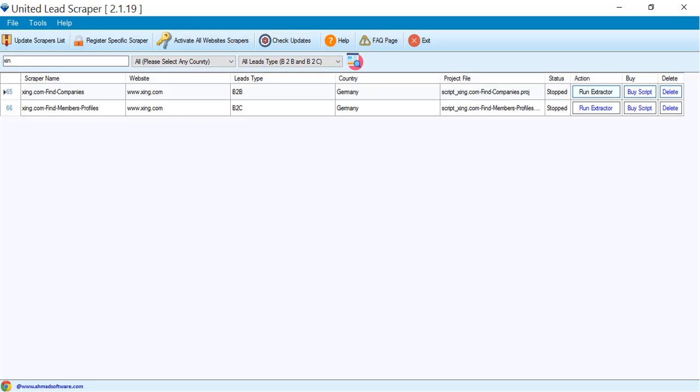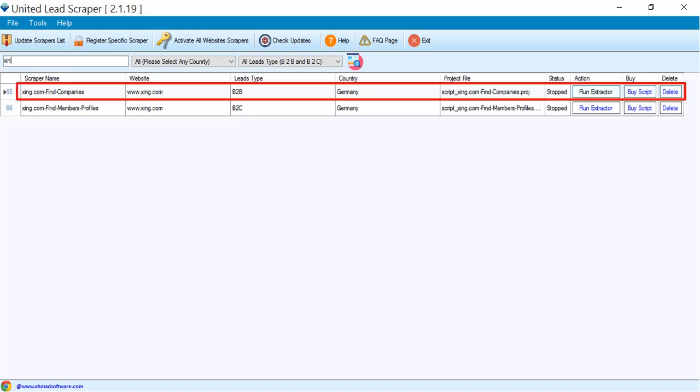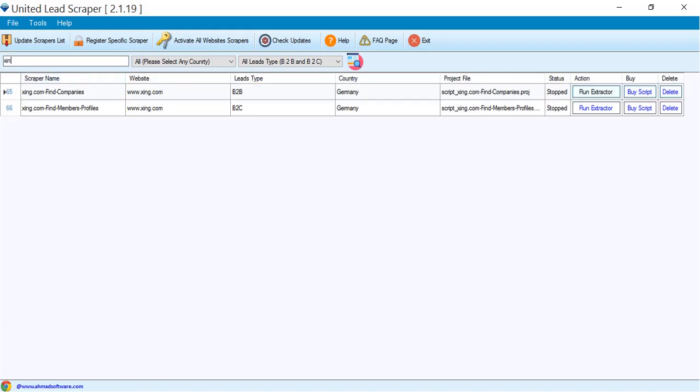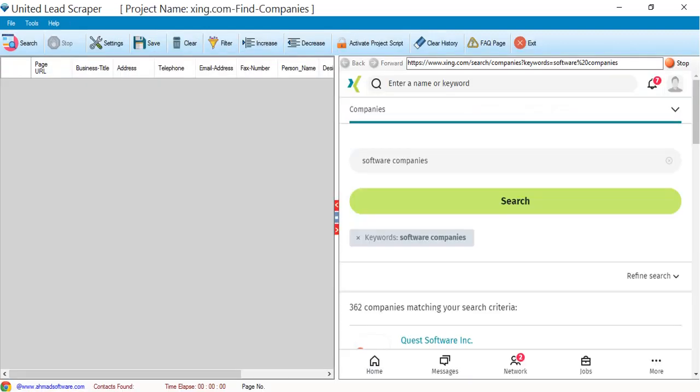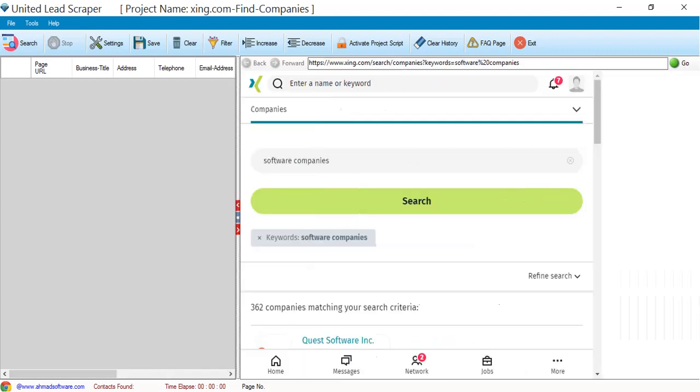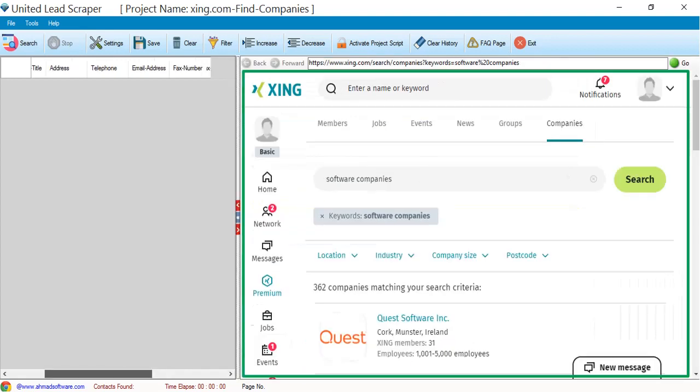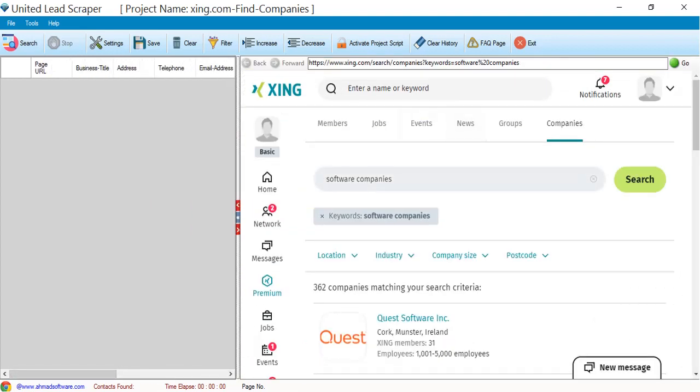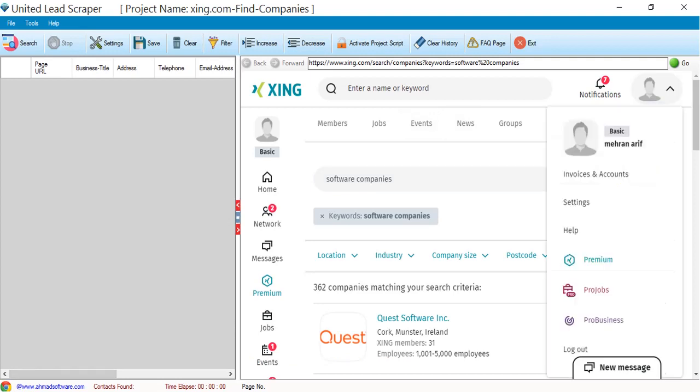We are going to extract companies information. Click the run extractor button. The zing website is opened. You must have to log in here.